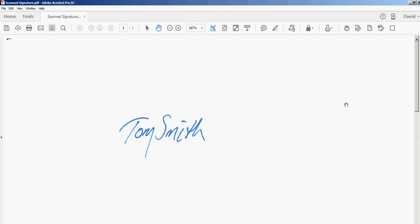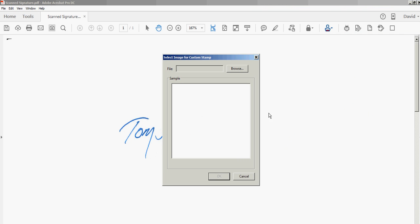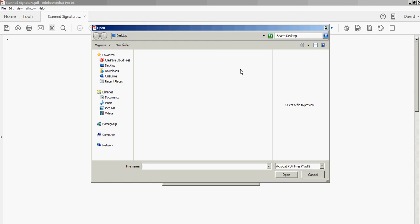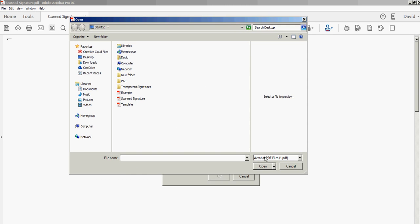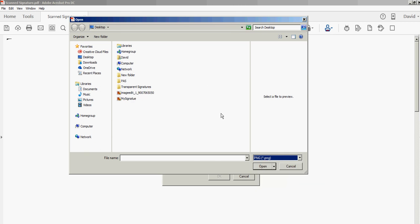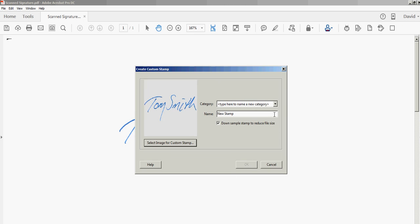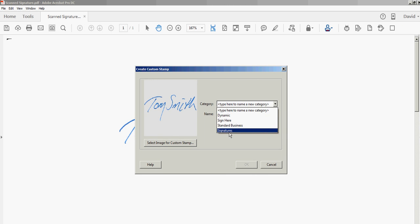I'll go back to my PDF and create a stamp using that transparent image. I'll go to Custom Stamps, Create, and browse my hard drive for that image. There's a dropdown that says Acrobat PDF. I'll need to change that to PNG so I can find that signature image. Here it is, click OK.